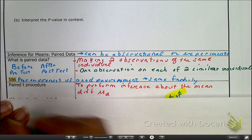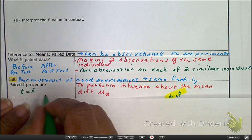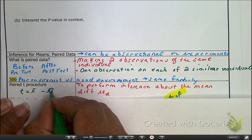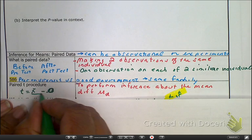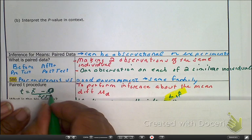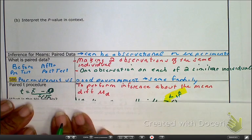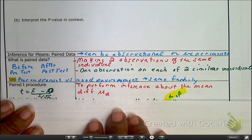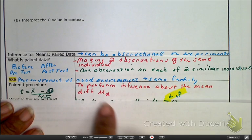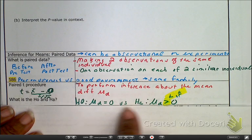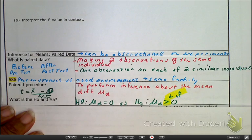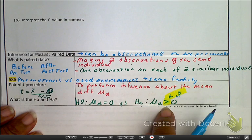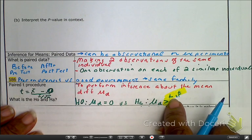A paired t procedure looks the same as other test statistics. t equals the mean difference minus the null mean — which is always zero — over the standard deviation of the difference divided by the square root of n, where n is the number of observations or scenarios, not the number of people. Our null hypothesis says there is no difference; our alternative can be greater than, less than, or not equal to.